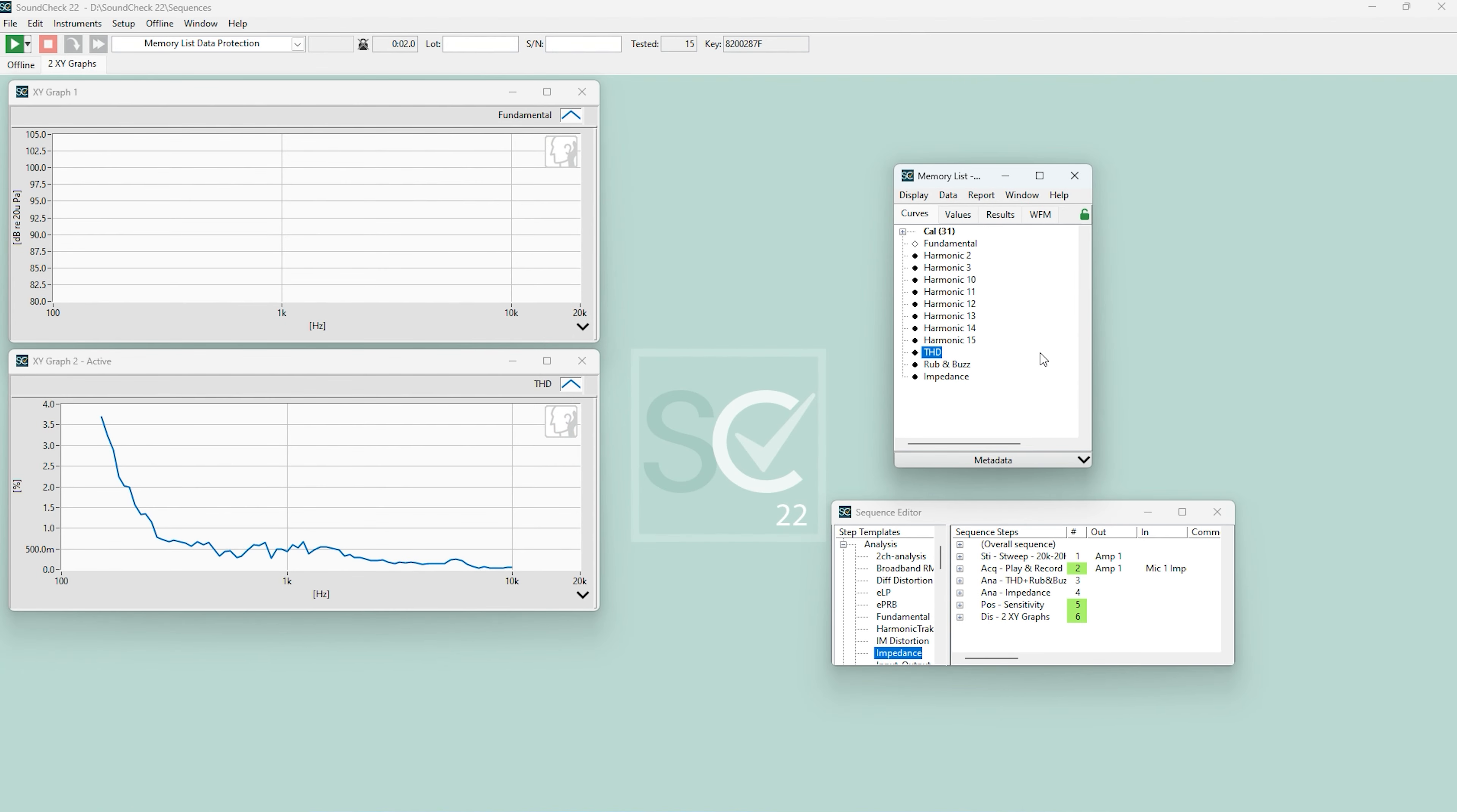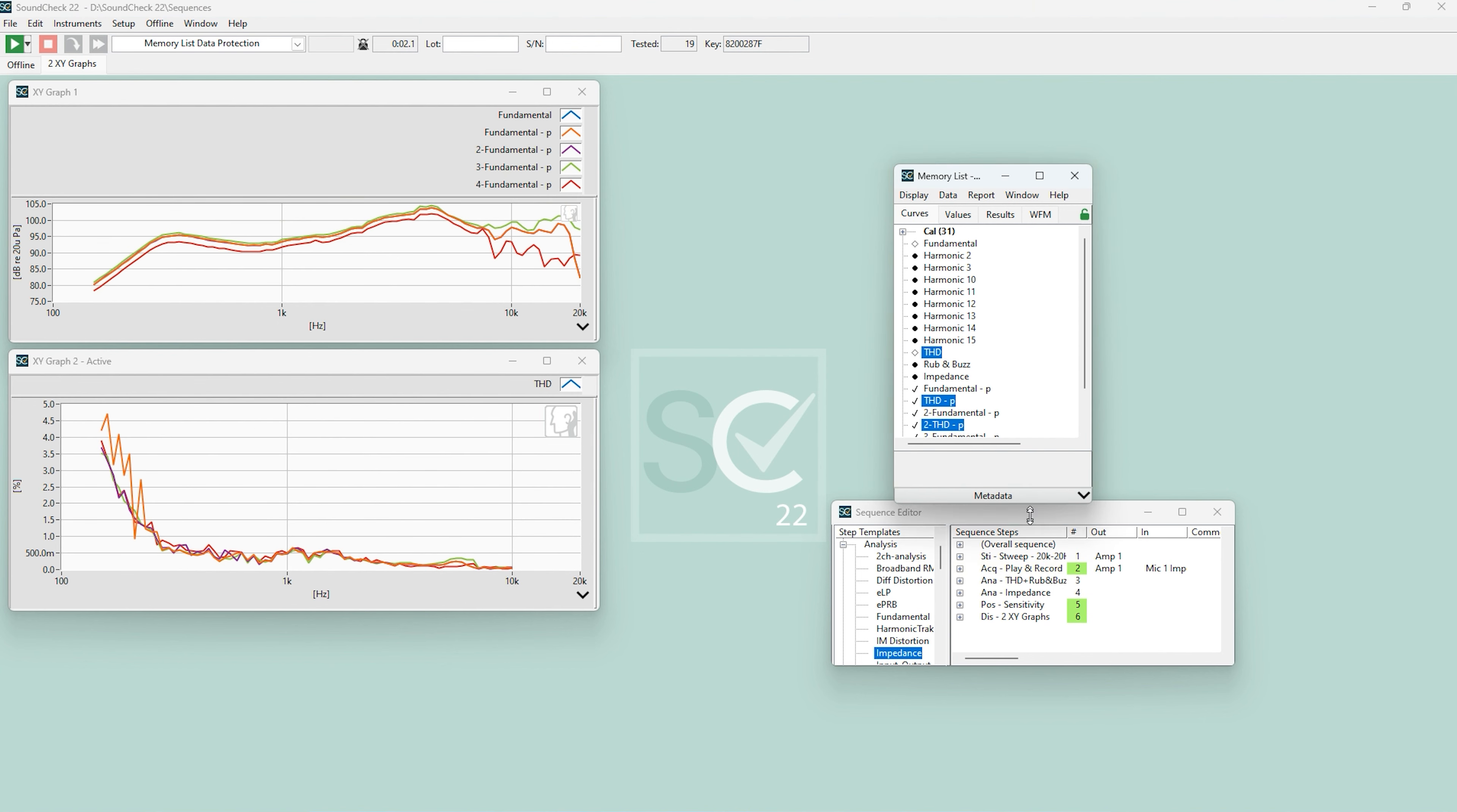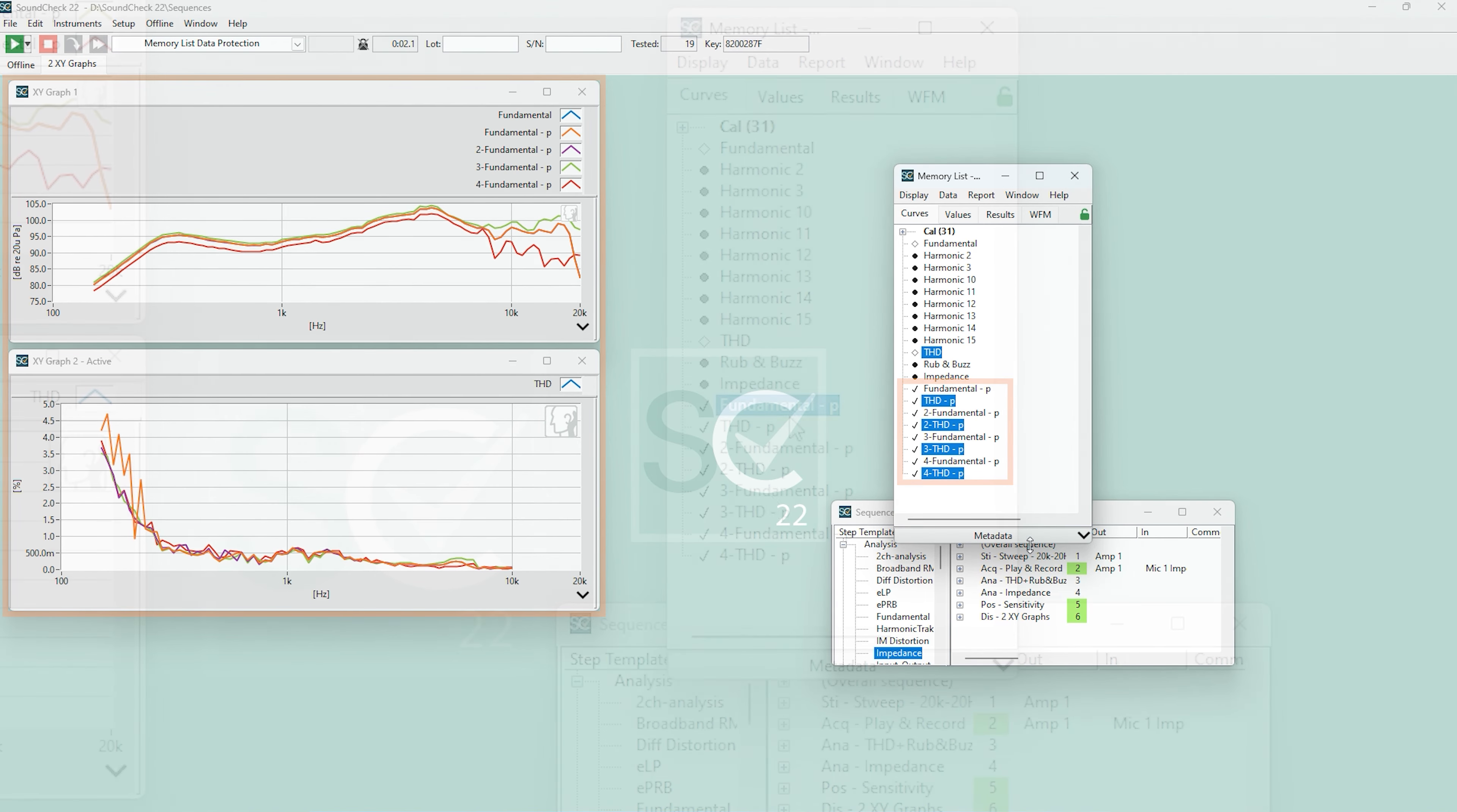Now, every time I run the sequence, the fundamental curve and the THD curve are auto-protected and remain in the memory list. I've run the sequence four times, and you can see four auto-protected instances of the fundamental and THD curves.